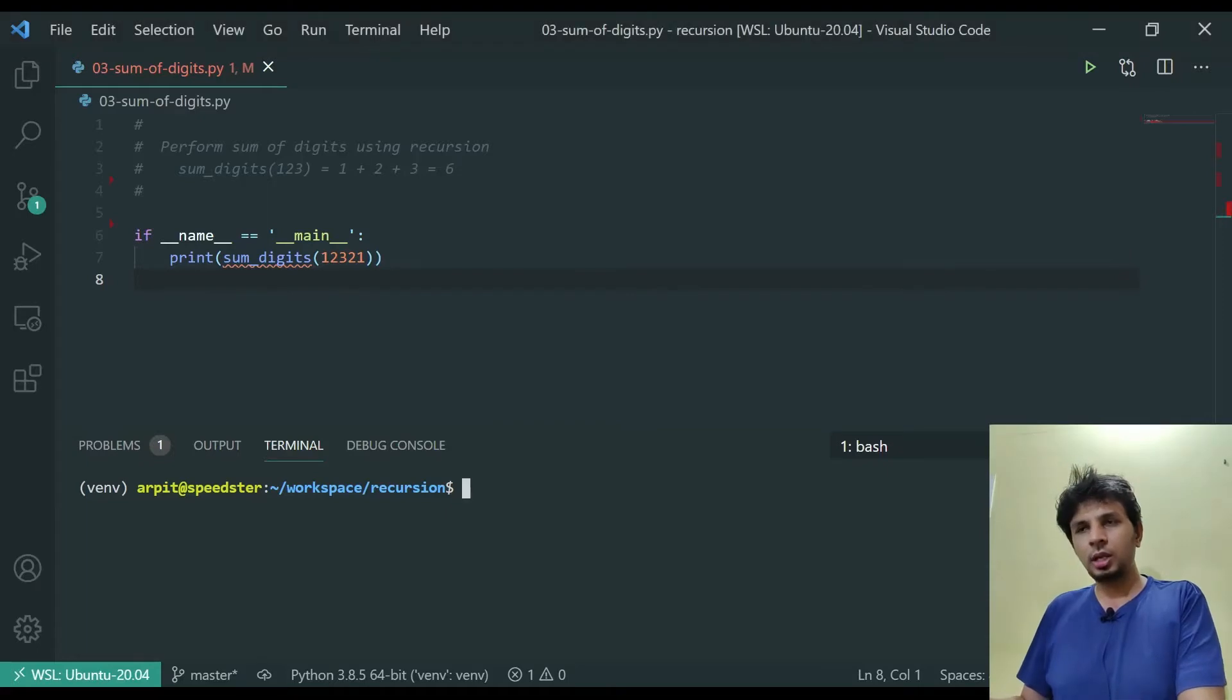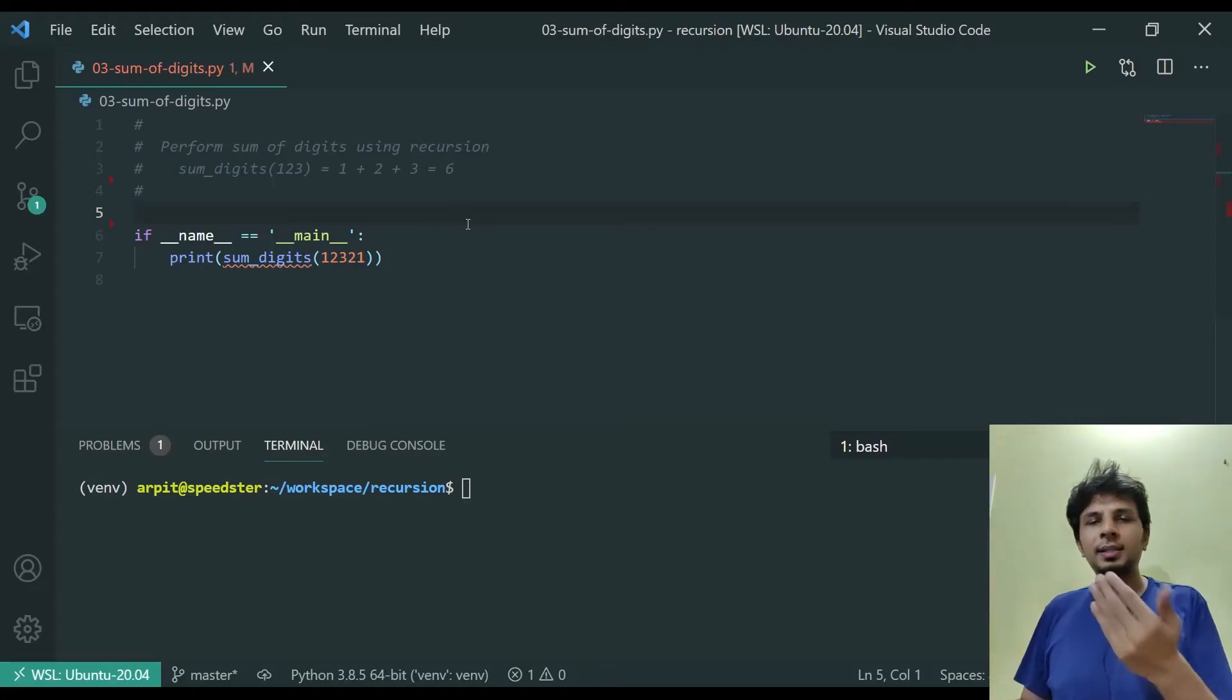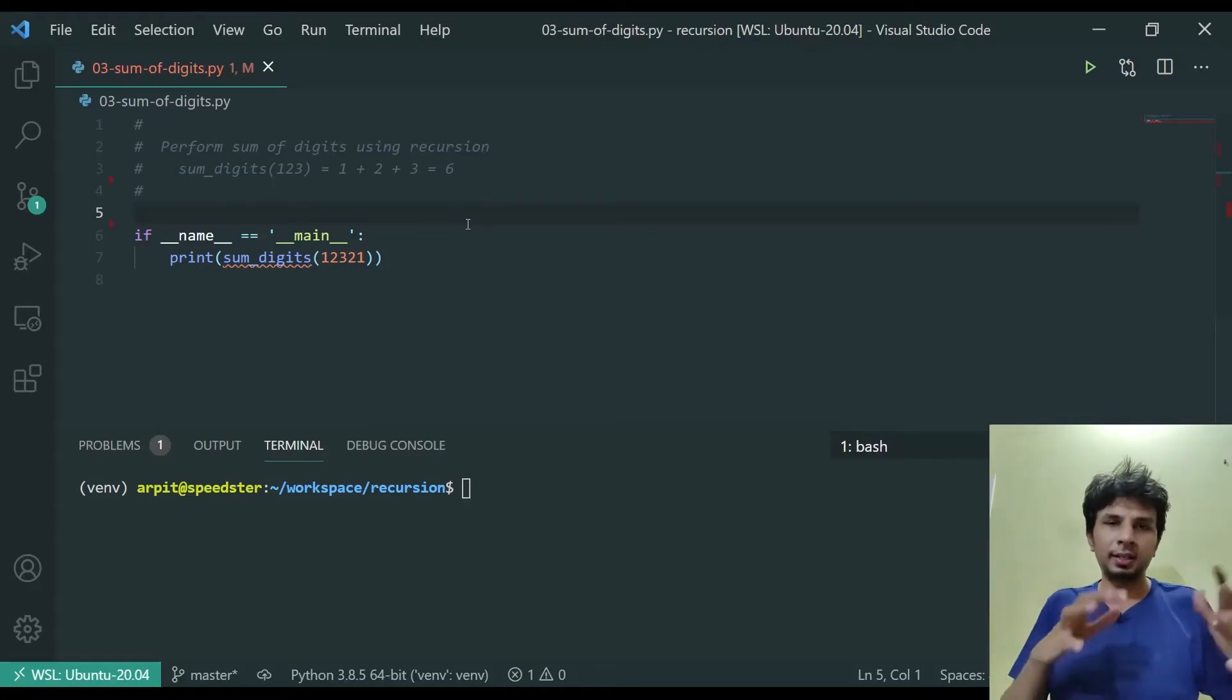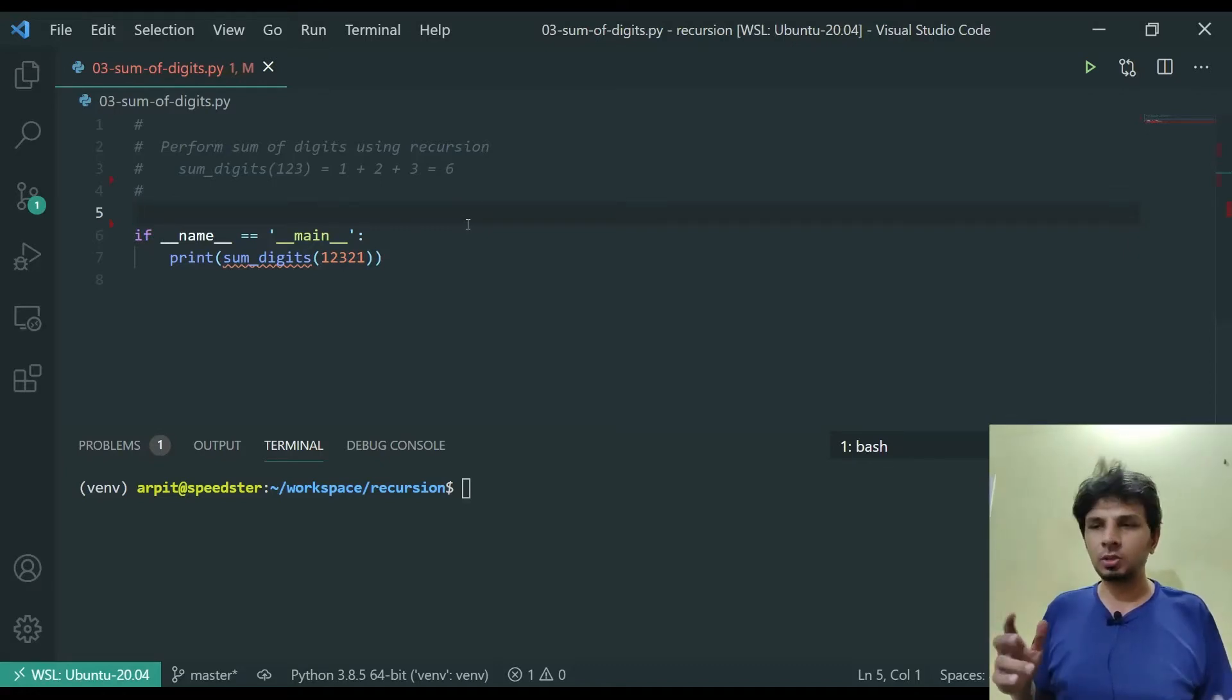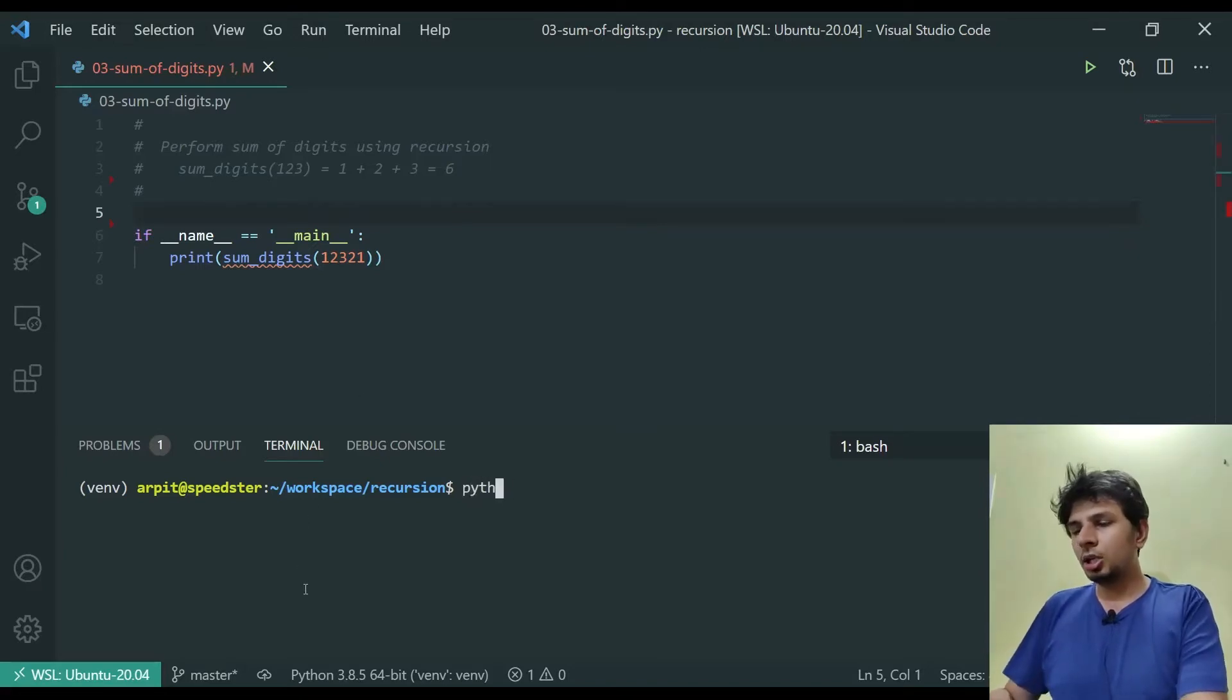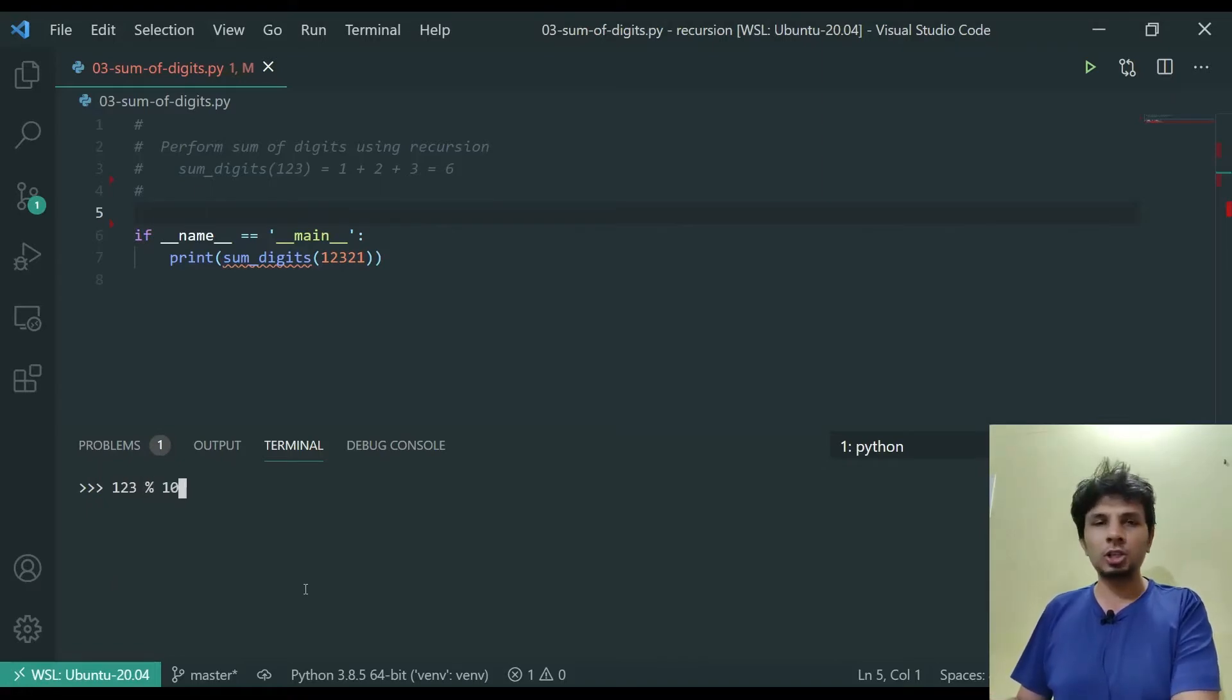In order to implement that, since a number is not a list, we can't access the element at the units place or get the remaining number with indexing. What we'll be using is some sort of arithmetic operators to get our jobs done. To get the digit at the units place, we'll be using the modulus operator that gives out the remainder.